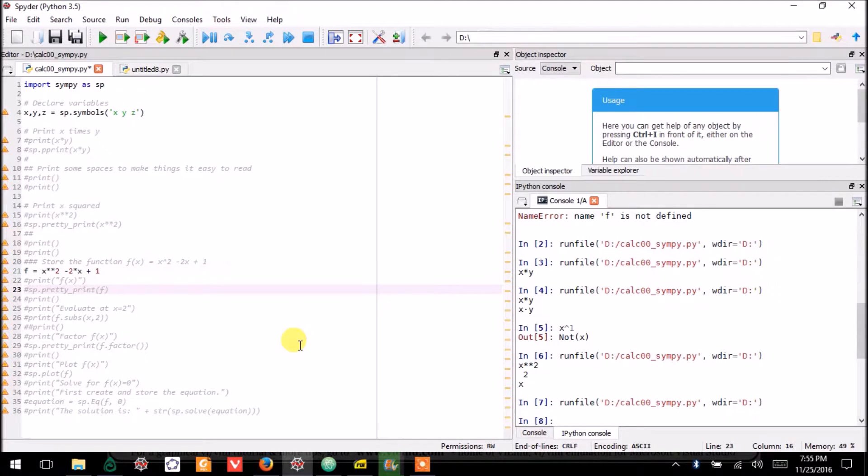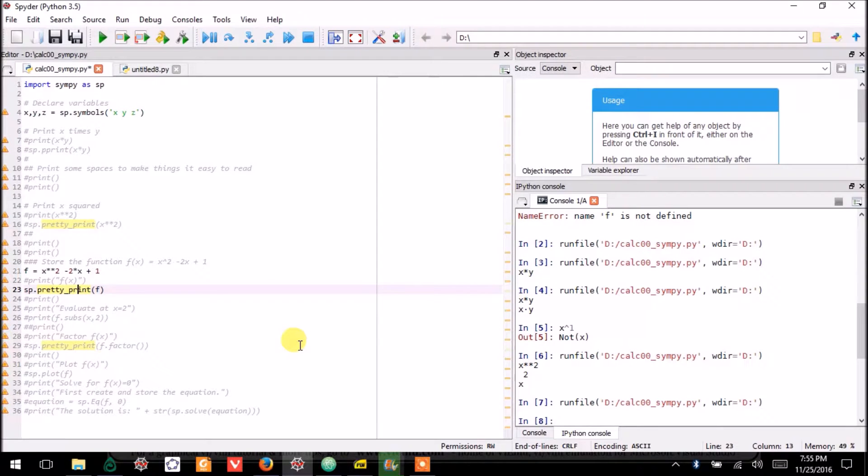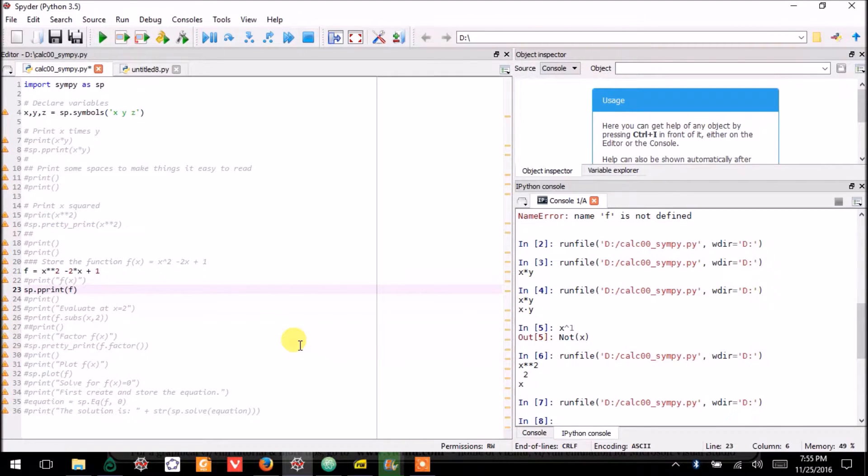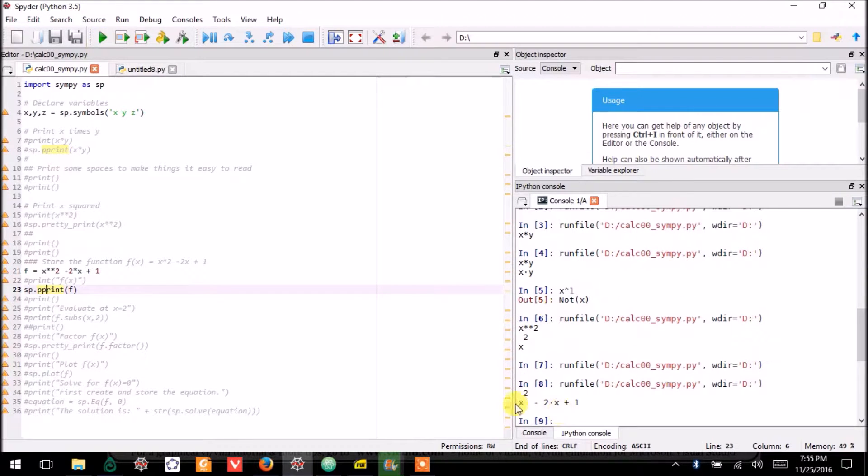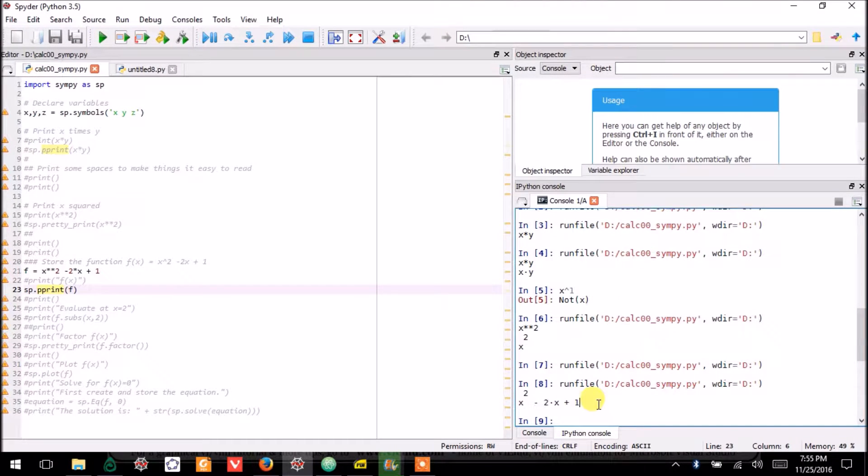Now, having defined f, I can pretty print it. And again, this really could just be done as pprint. And if I pprint it, it looks almost how you'd handwrite it.